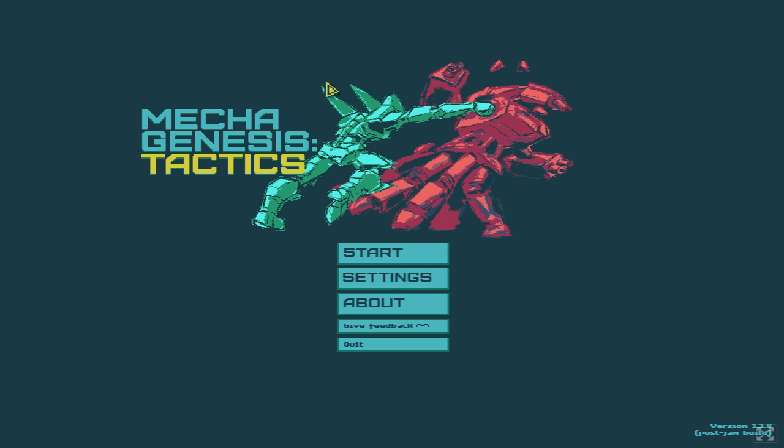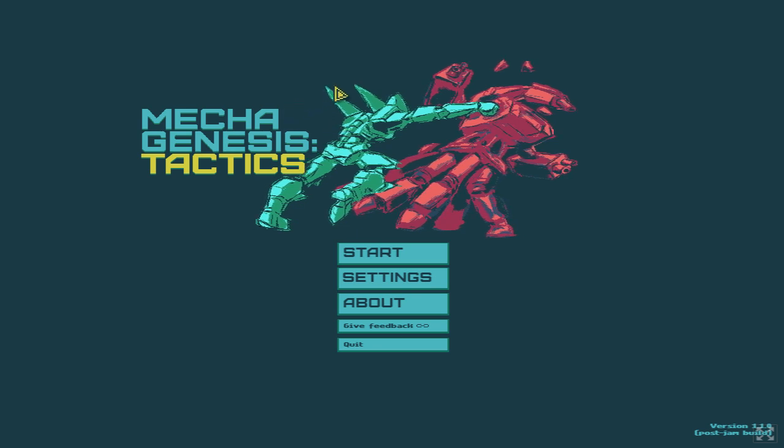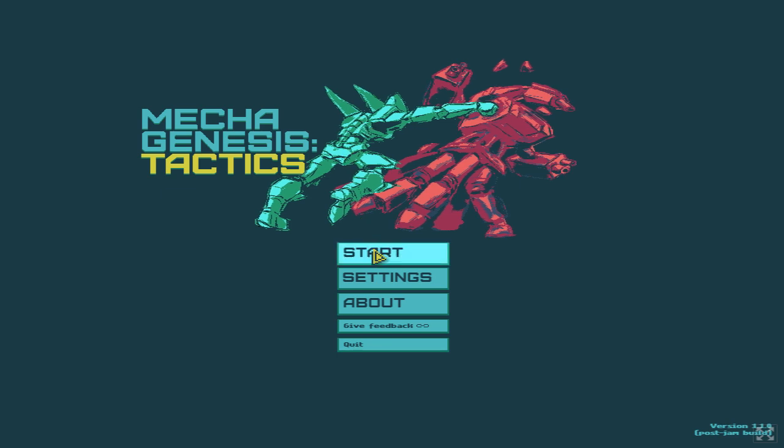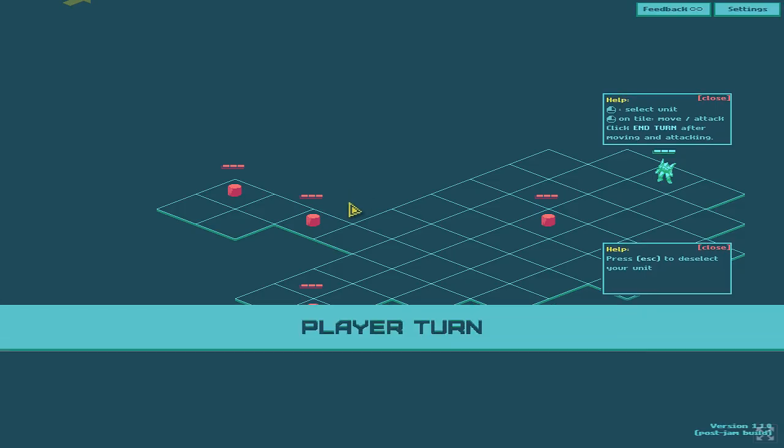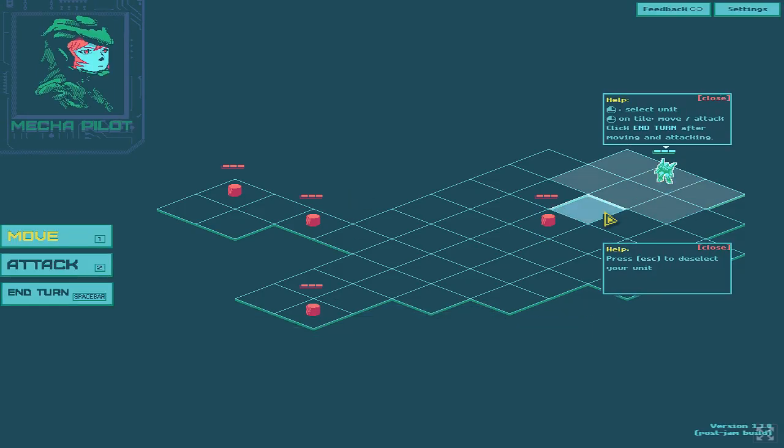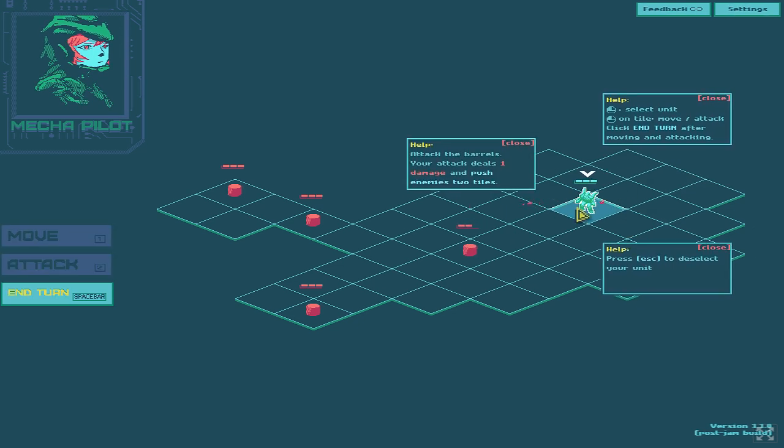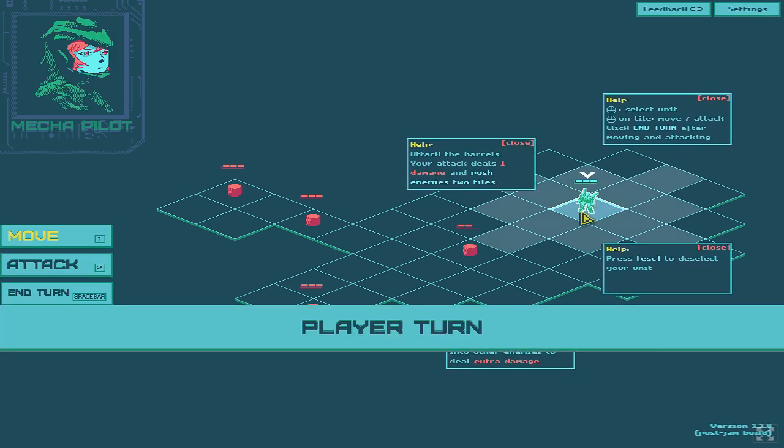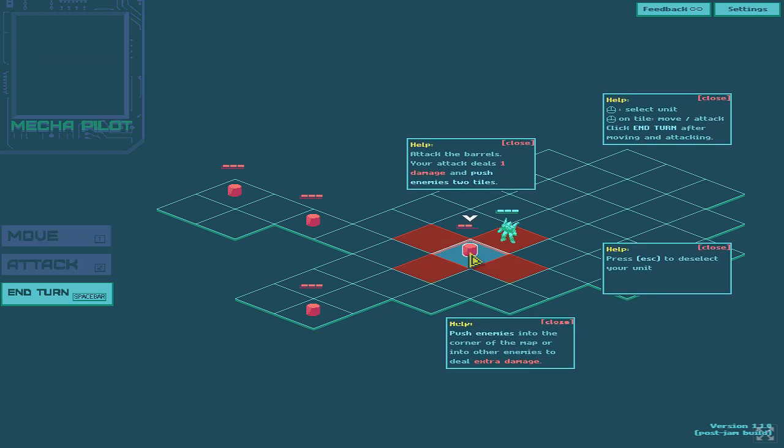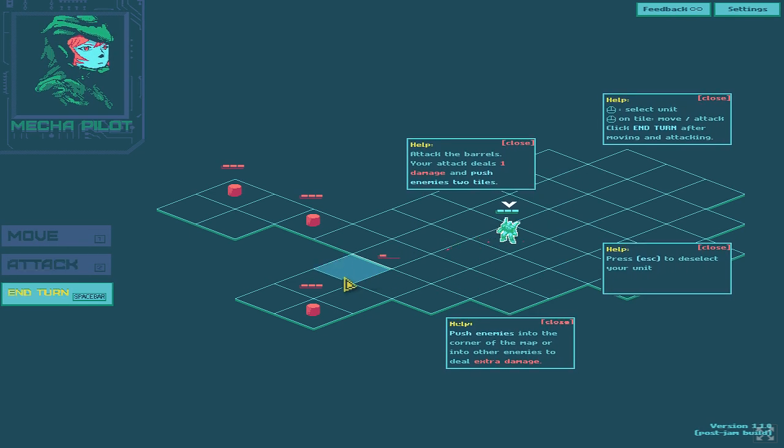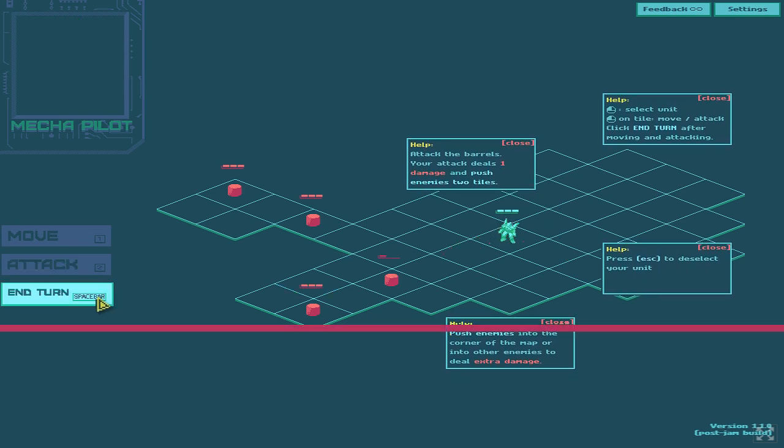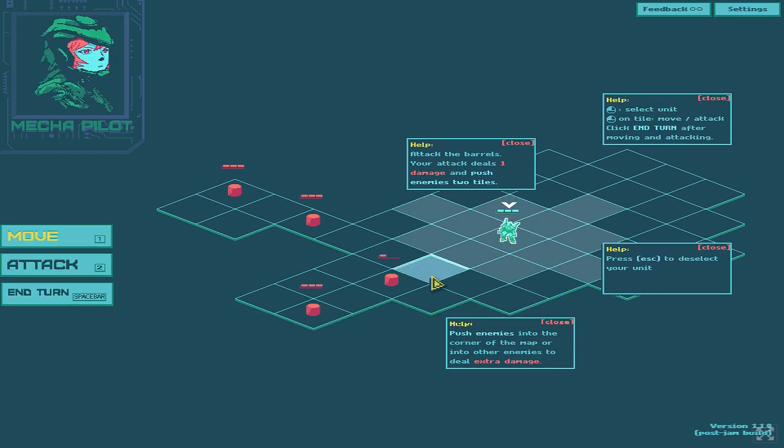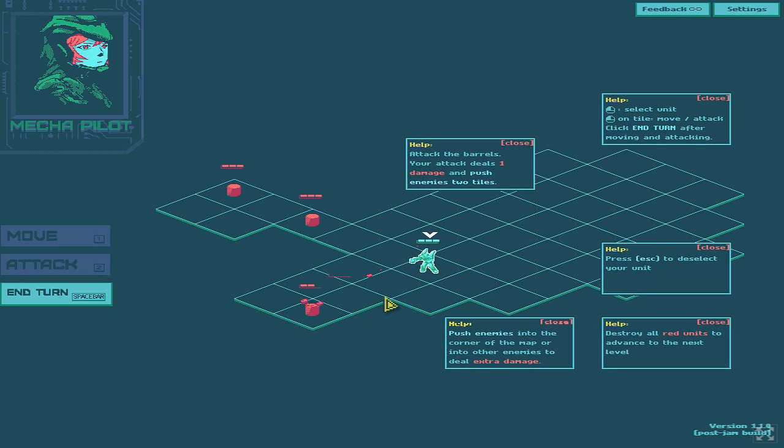Time to take a look at Mecha Genesis Tactics, another strategy game over on itch.io that was part of a game jam entry. Okay, player turn. Just mess him up, you know? That's always been weird to me. Yeah, this is basically just a tutorial to get used to movement.